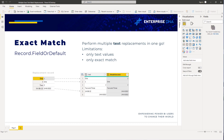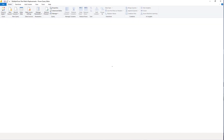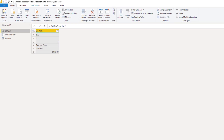Let's go to the query editor. Here we have our sample data and a replacements record.